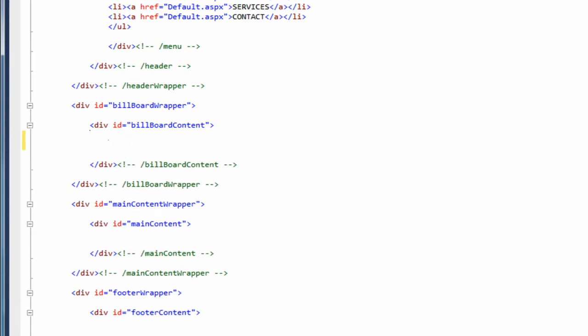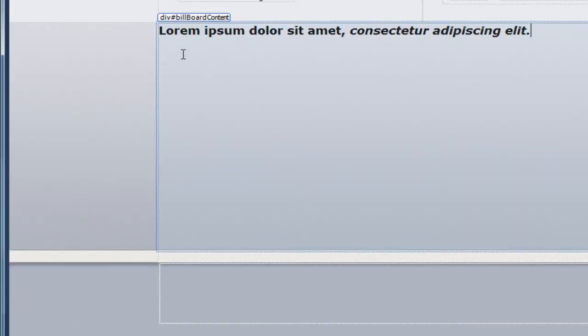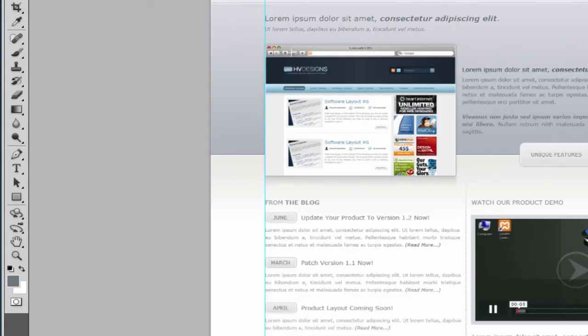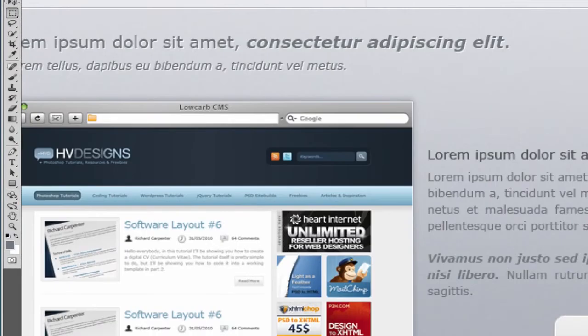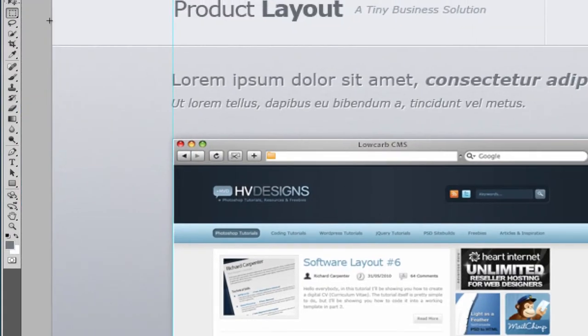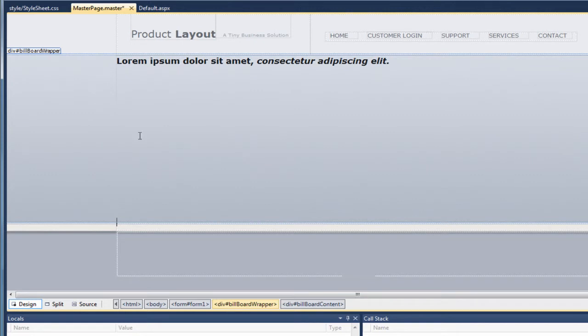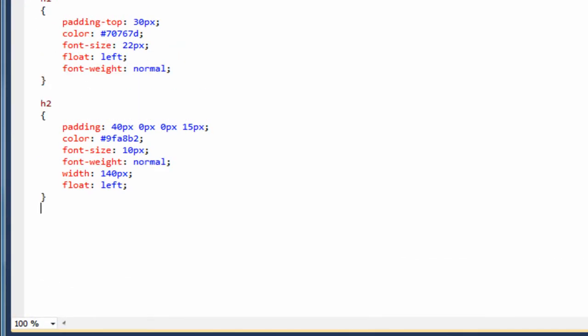So the first bit of code that we're going to be adding is this here. So we're going to be using the H3 tag and this is the text that we're going to be putting inside. So if we just go back to design view, as you can see, it's added the text in right at the top. If we just go to our Photoshop design and if we zoom in, as you can see, this is the text here.